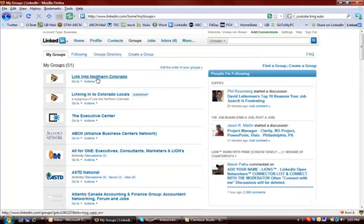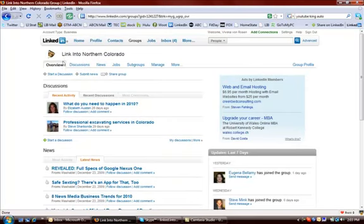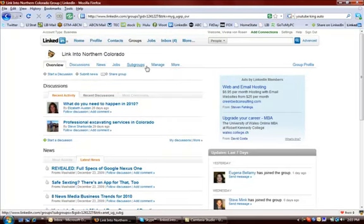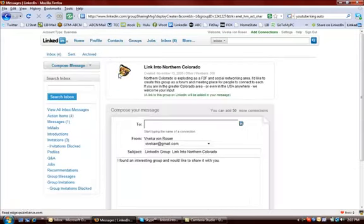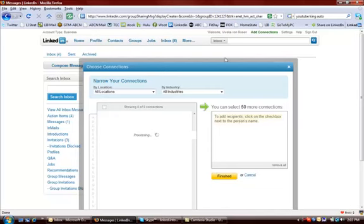So once you have your group together, under the overhead linkable links, whatever you want to call it right there, you can go to share group. And then once you hit share group, you can pick from all the people in your network that you are directly connected to. So all your number one connections.